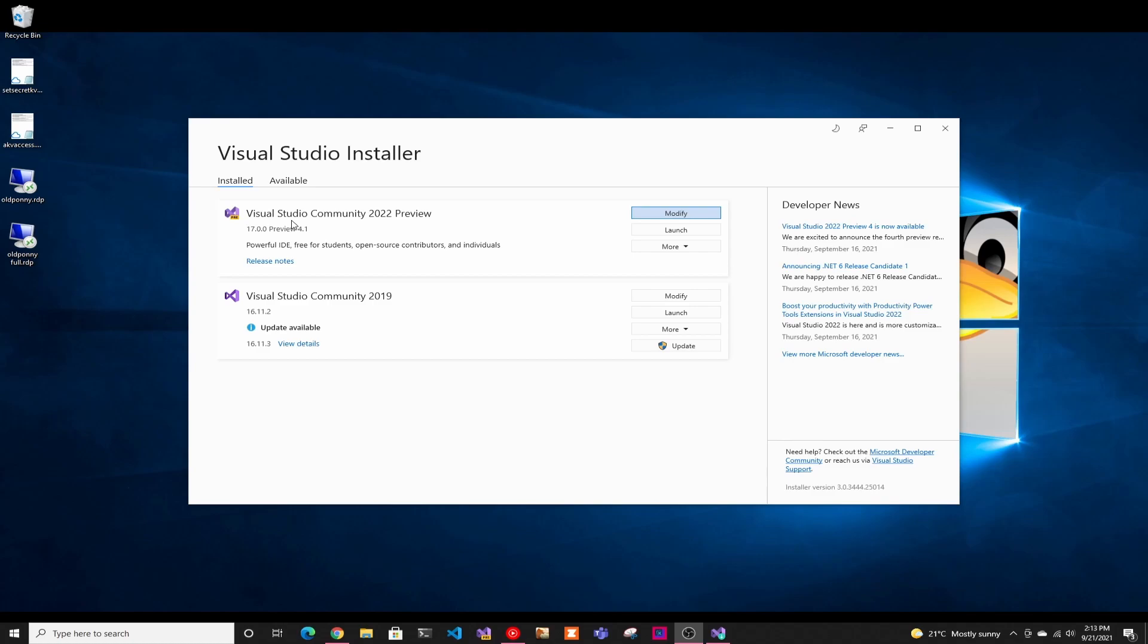First thing you have to have is Visual Studio 2022. You can have whatever you want. I use the community. Right now it's in preview and in like a month it will be GA. So it's stable enough. I've been using the preview for a while now.